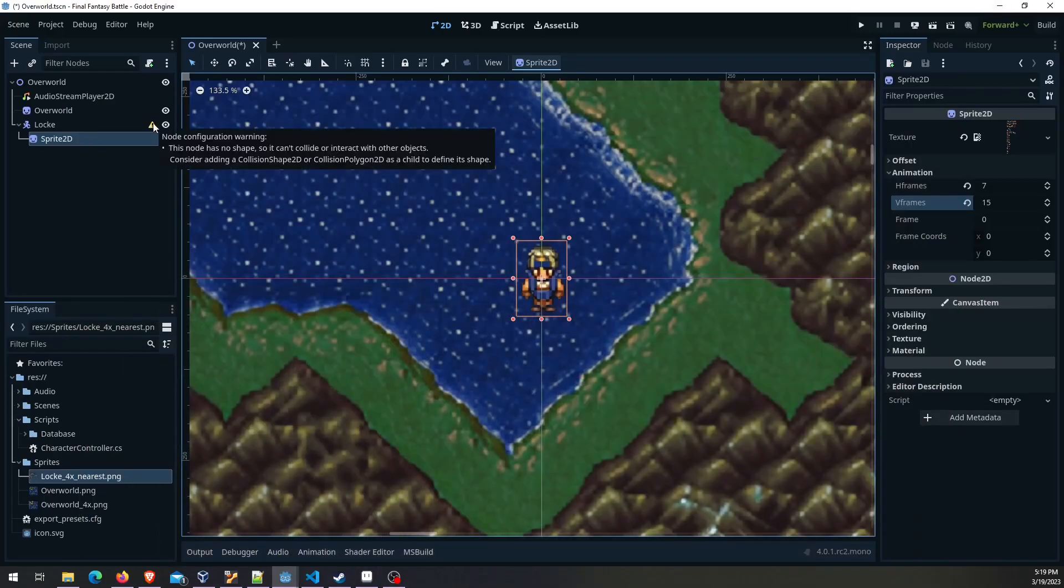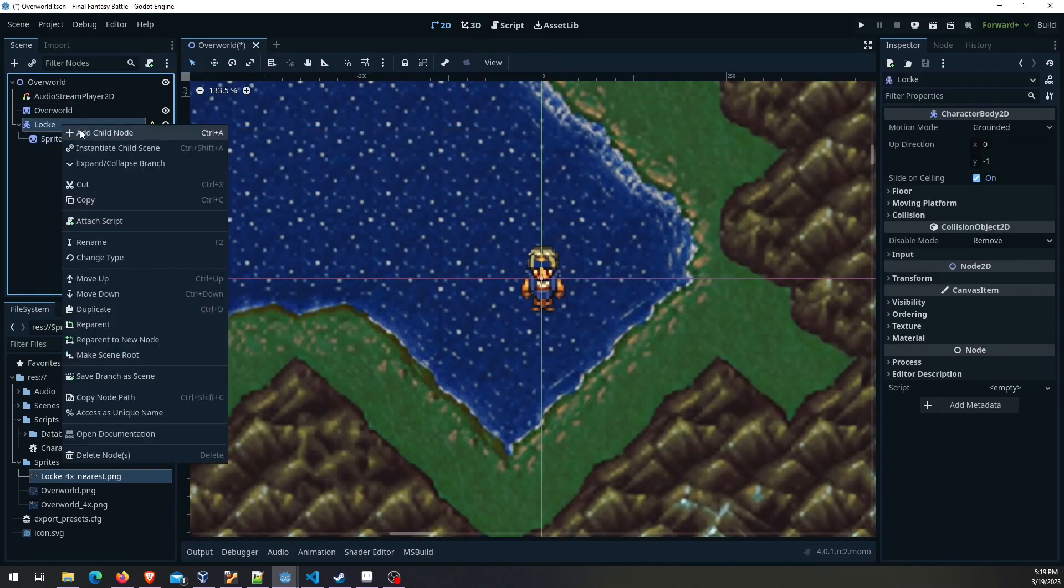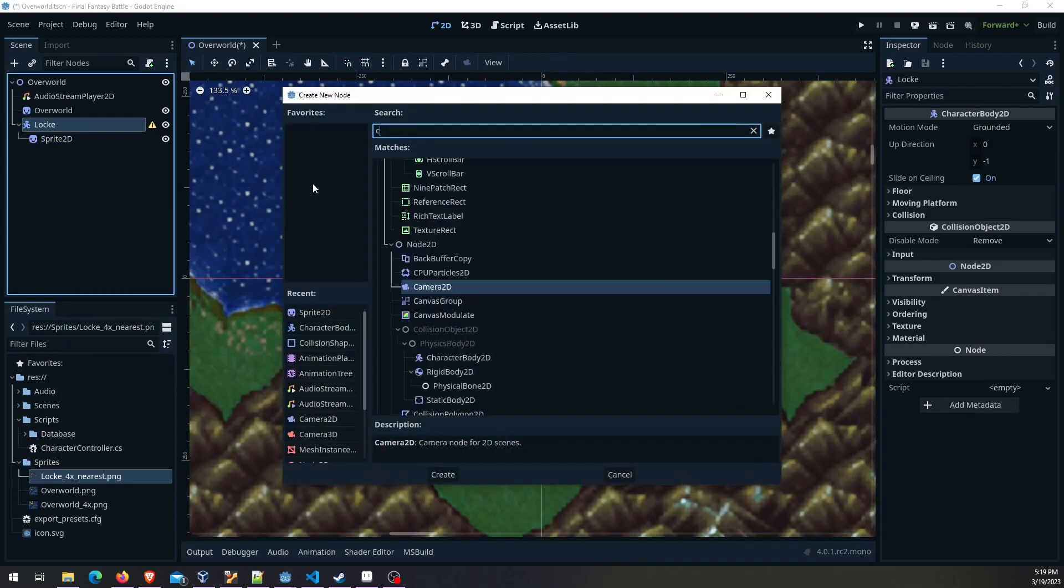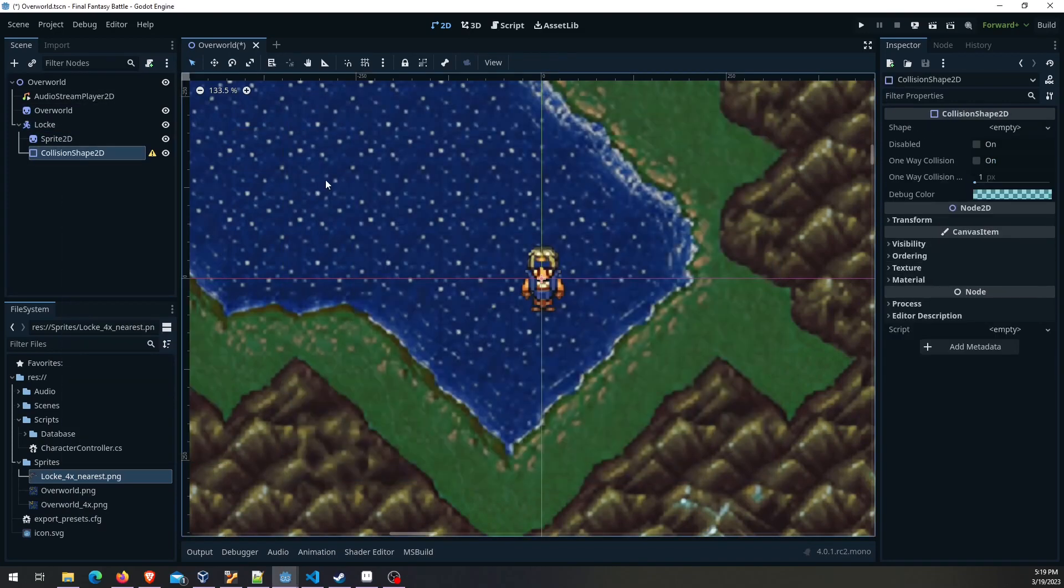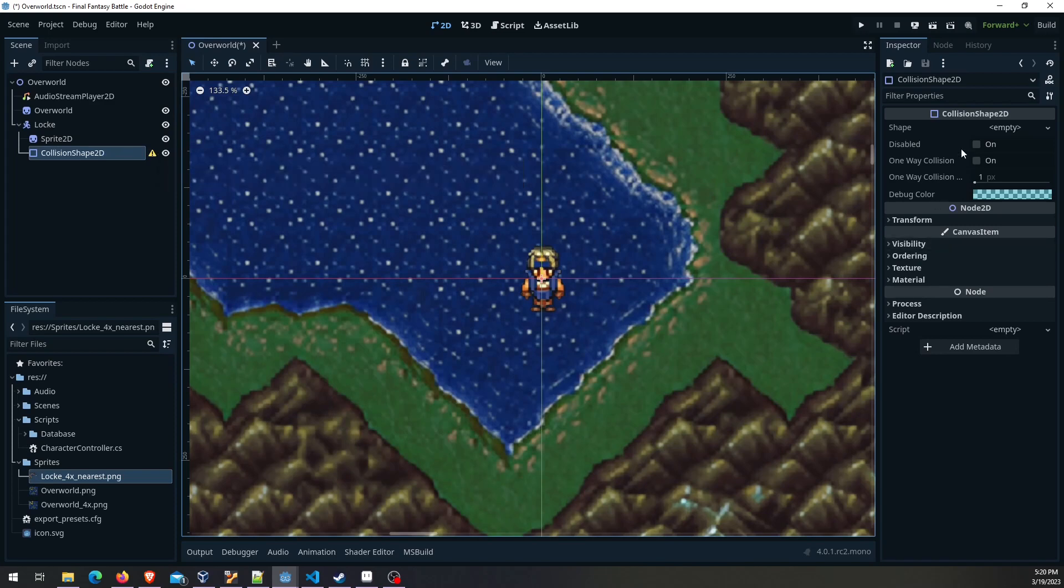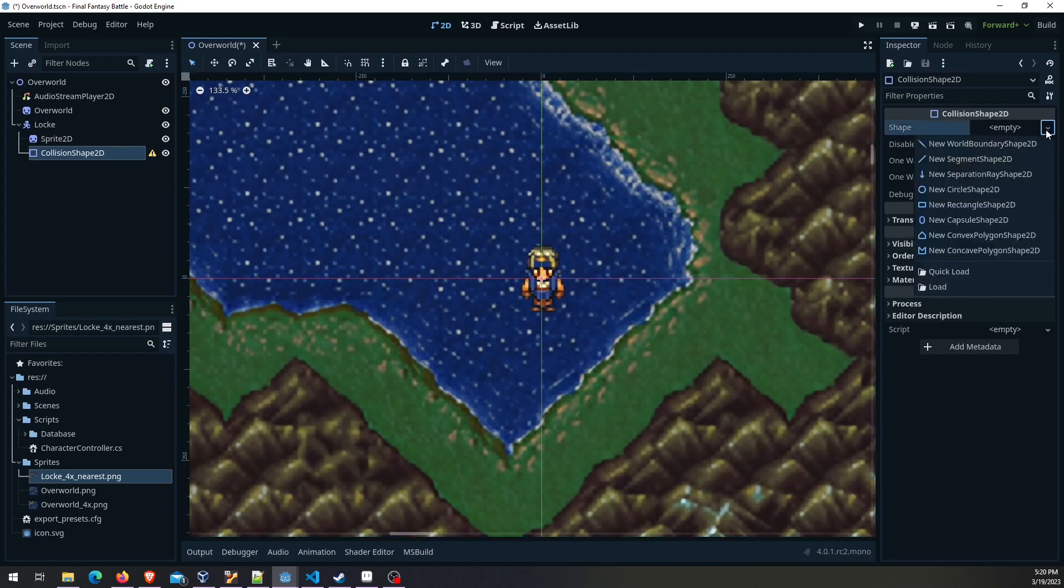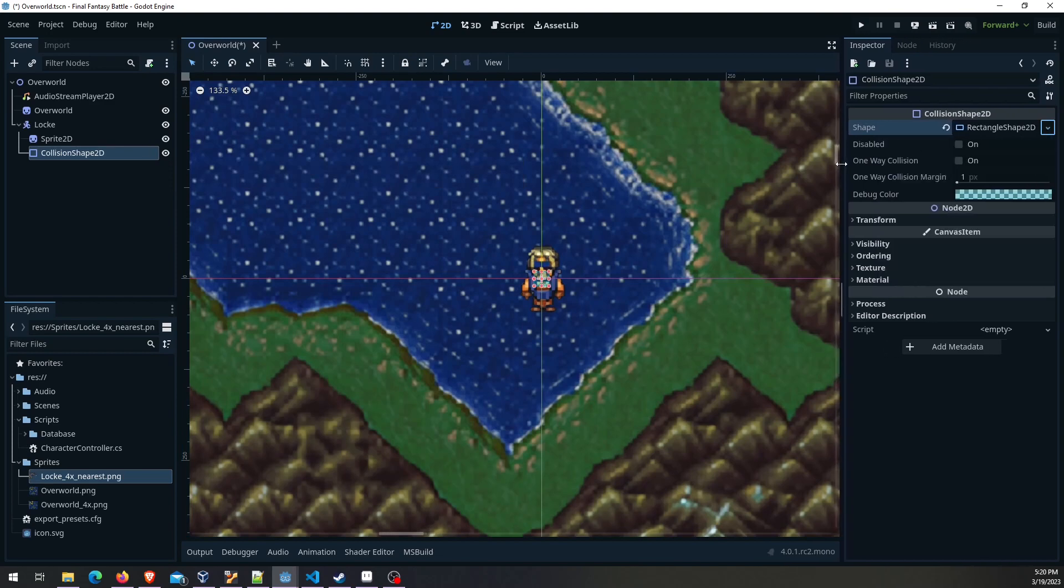You'll see here Godot's complaining there's no collision shape. In order to interact we need a collision shape. We'll add that collision shape 2D and right away it's telling you it must be provided an actual shape. That's because you can pick any of these collision shapes. In this case a rectangle is going to do us just fine.